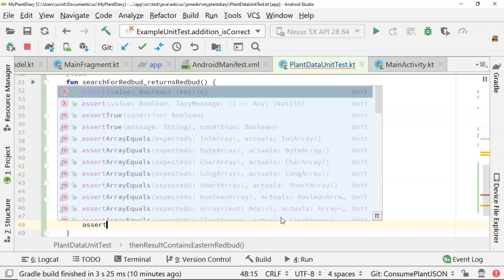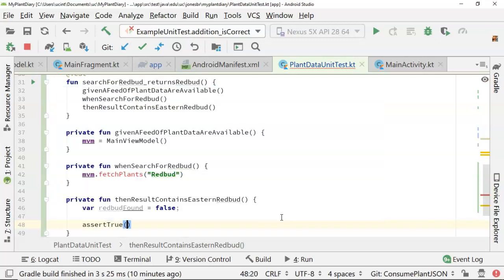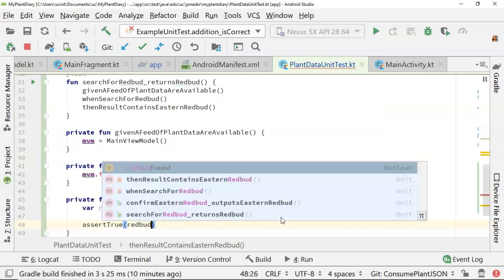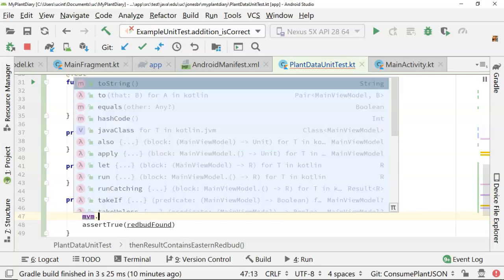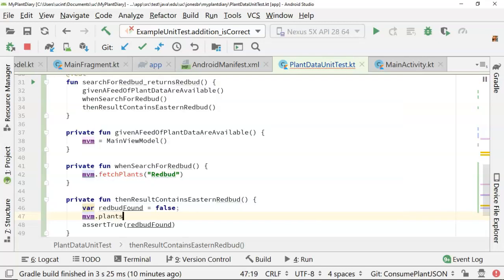Now, at the moment, that would always fail, right? Because there's no time when we're switching this redbud found from false to true. So now what we want to do is we want to give that ability. So mvm.plants.observe forever.